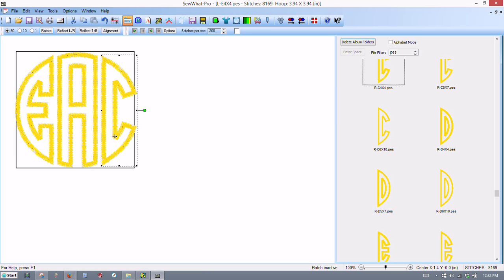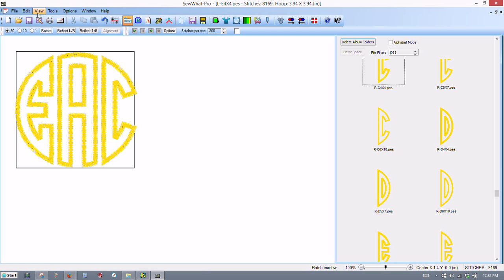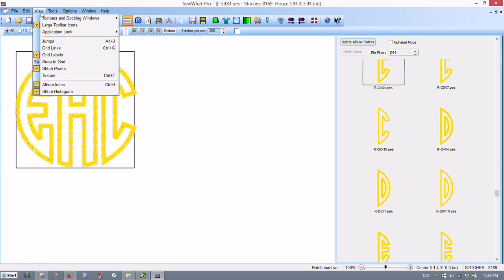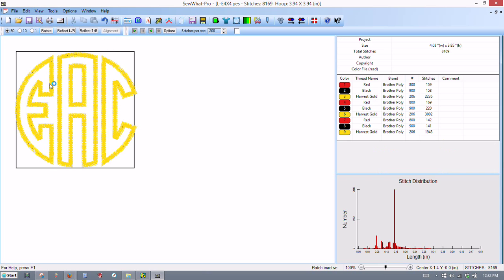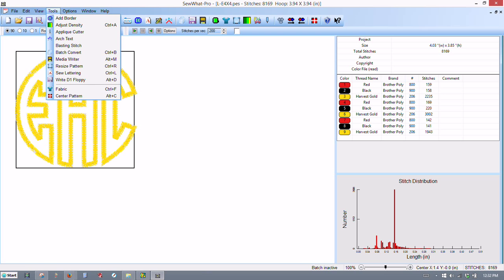I've got it nudged the way I want it. And it's definitely too large for the hoop now. So what I do is, to make this easier too, let's go back to view, and let's turn off the album view. So we're back to our regular view here. And now I'm going to resize this.